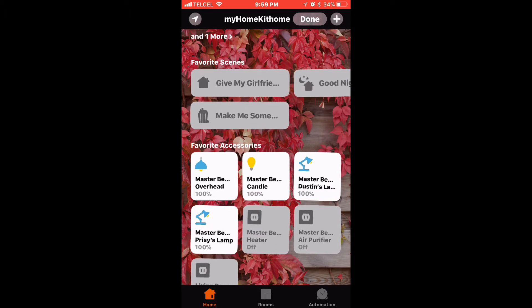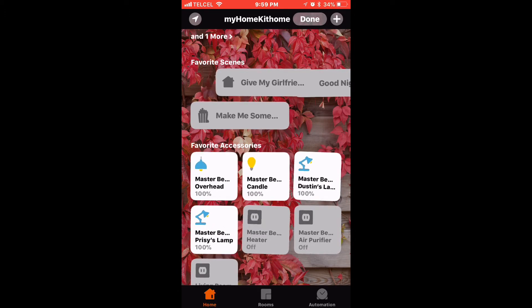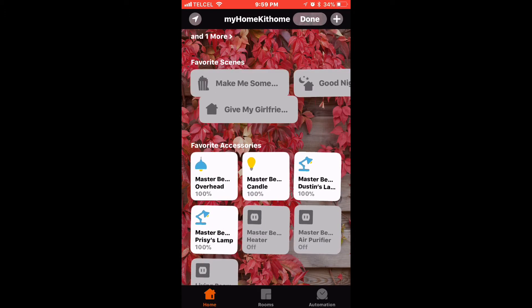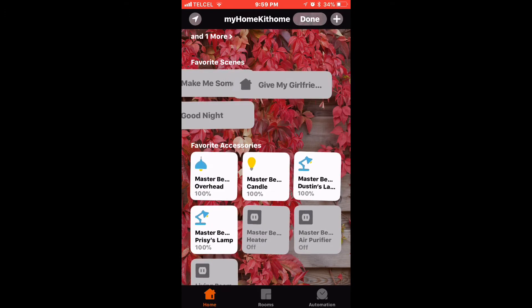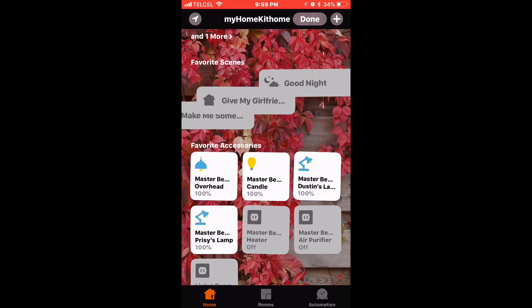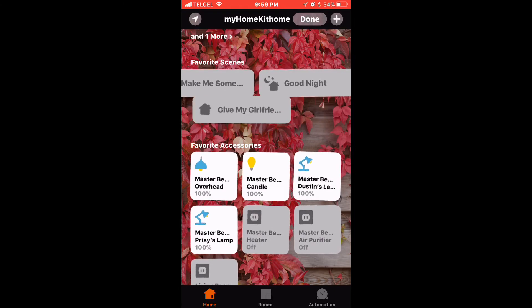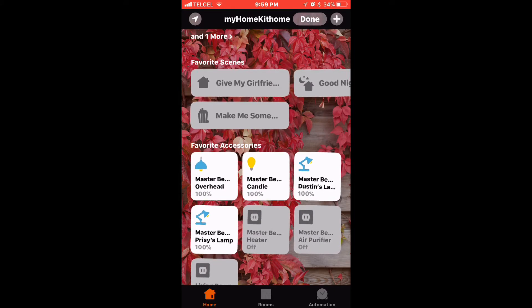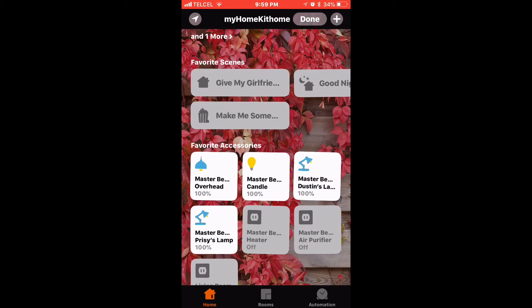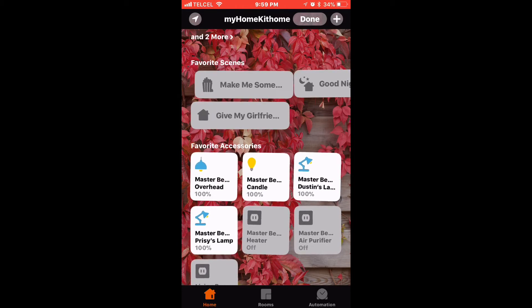Once those icons start to shimmy and shake, simply tap and drag the scenes around into the correct order that you would like. Maybe that's good. Actually, let's go ahead and change that again. I like that much better.